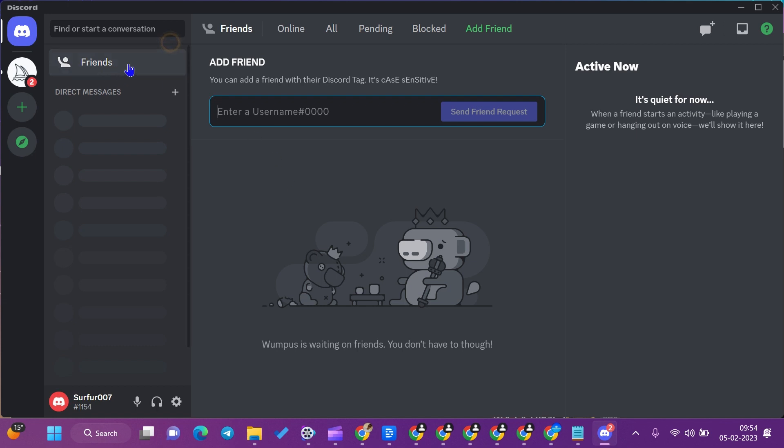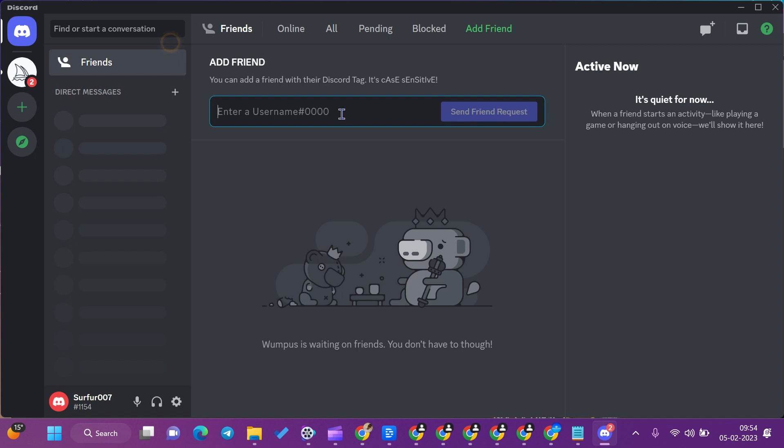We can add friends from here. We can send them direct messages. When friends are added, they will appear here. You can add a friend by inserting their username here and sending a friend request from the pop-up menu.